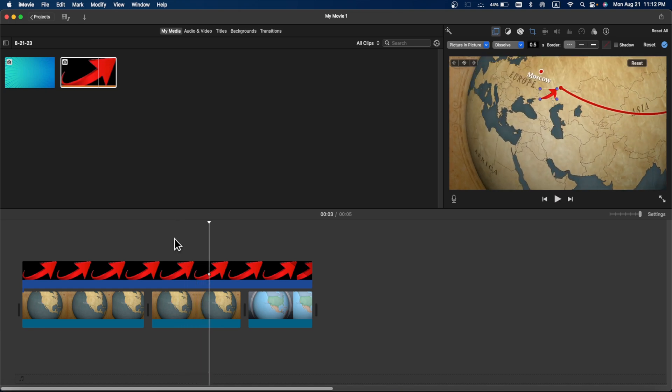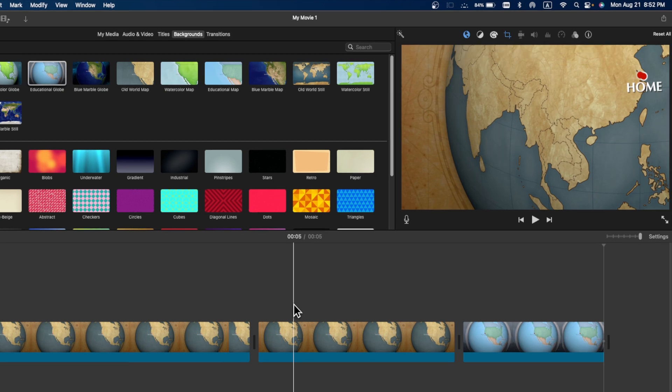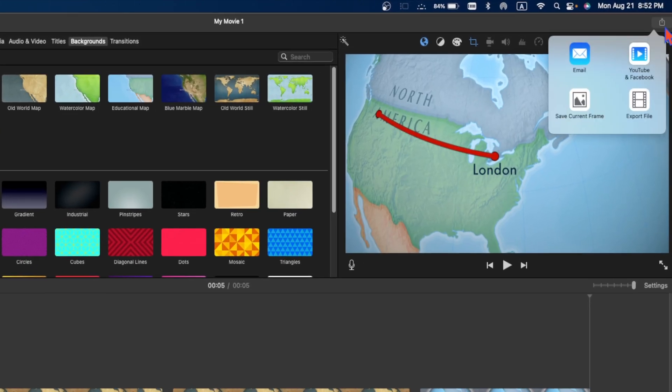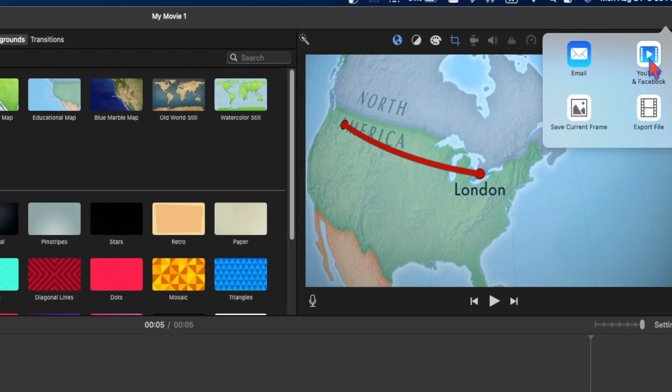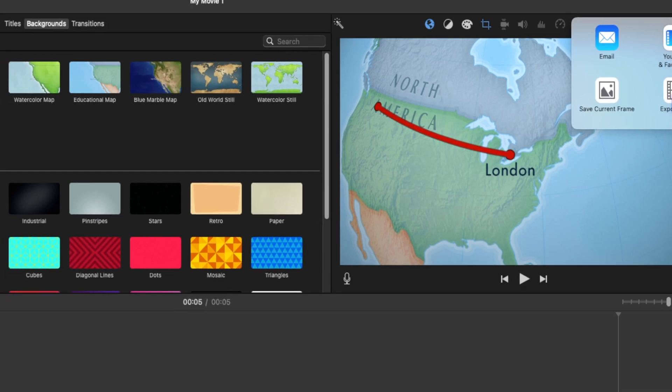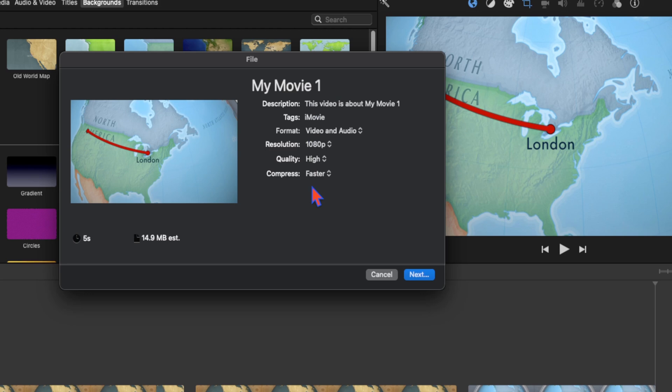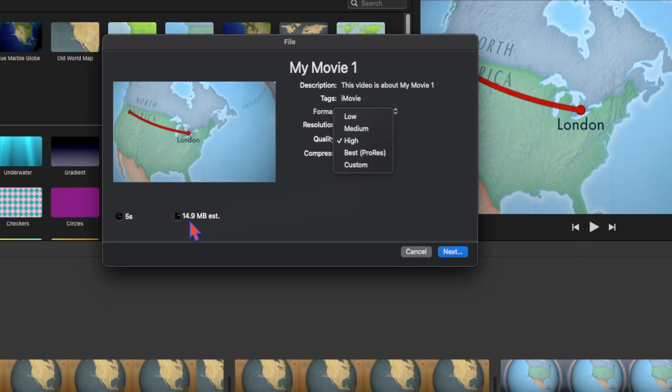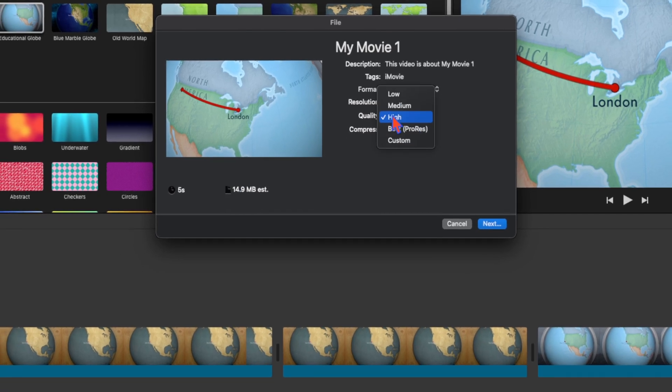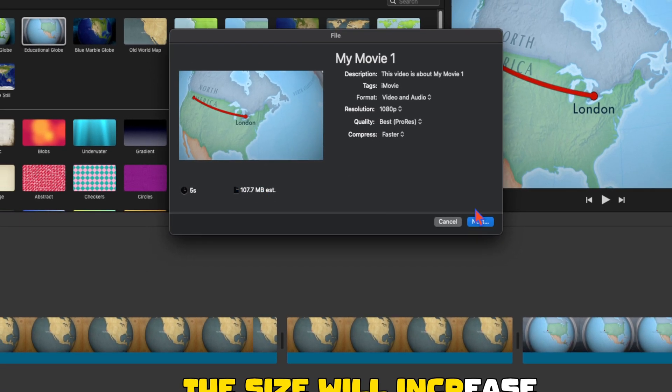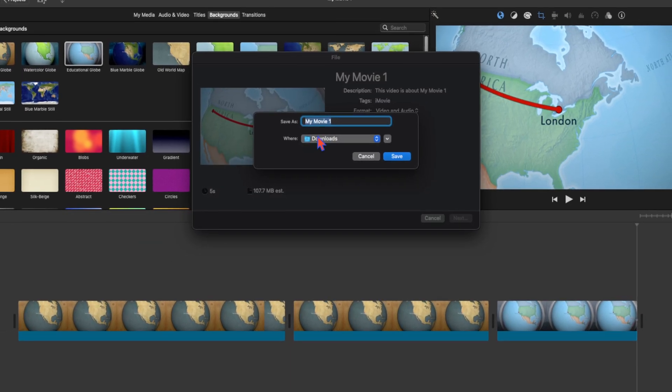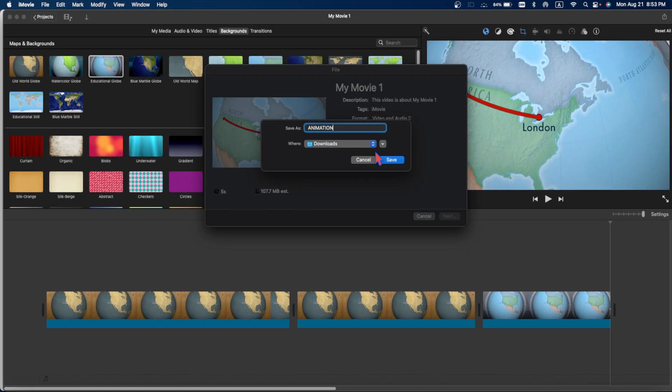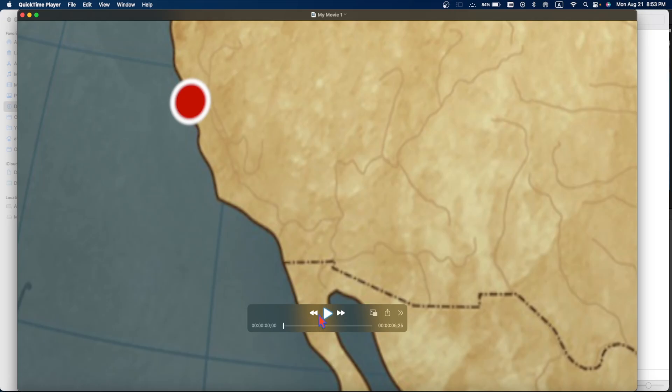You can place anything you like. Once you're happy with all of your animations you created in this map, then you can simply go to export. And here you will see you can email this one or you can directly upload to YouTube or you can save it as a file or save current frame. So we are going to save it as a file. And here you will see these are the options you can choose from the drop-down list. You can see the size is 14 MB and if I just go for the best resolution the size will increase. And now next, and choose the location. I want to save it to download and I rename it animation and save. It will export your video project.